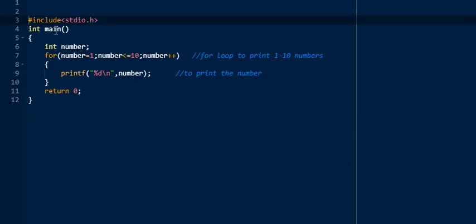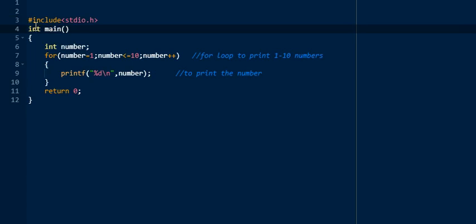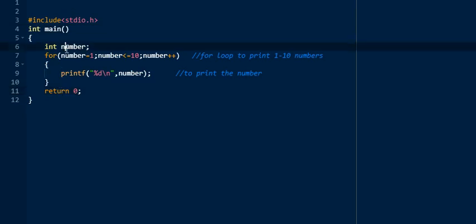Now we will take one example on the for loop. As you know, we include stdio.h as a header file, then write int main(). Before closing the main function, don't forget to write return 0. Inside main, we declare a variable: int num.